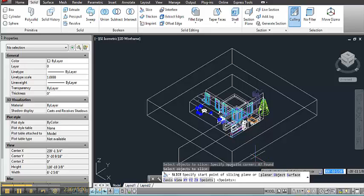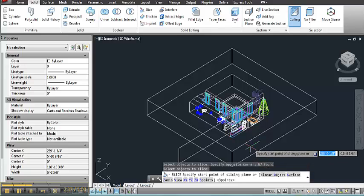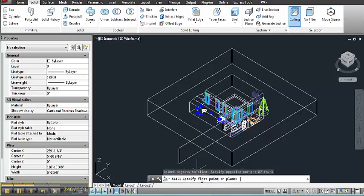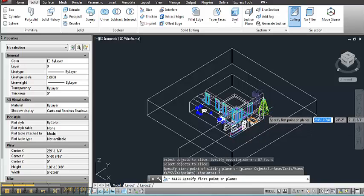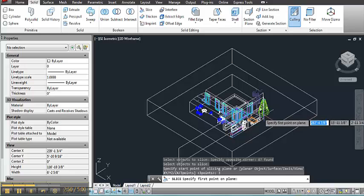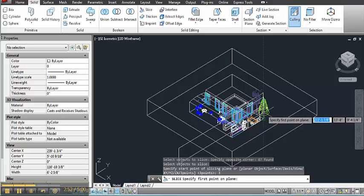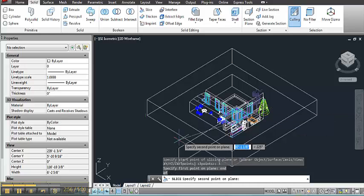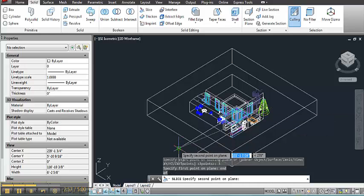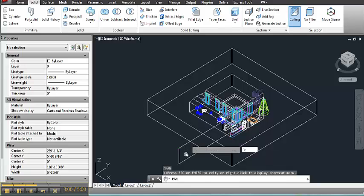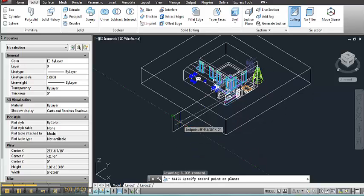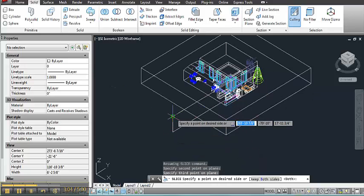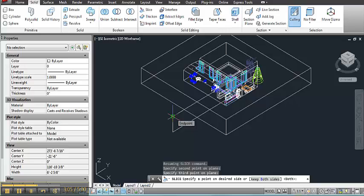So it asks me to specify the start point of the slicing plane. And there are different ways that you can select this. I'm going to use three points. And my first point will be the end point of that rectangle. So I'm going to type in END. And then I'm going to select two other points along that plane. And it'll ask me if I want to keep both sides or just one. And for the time being I'll accept the default of both.